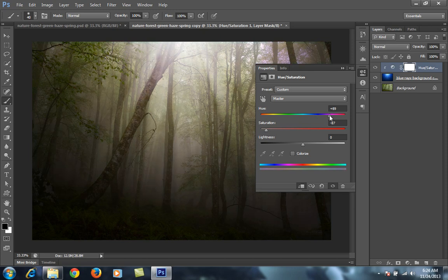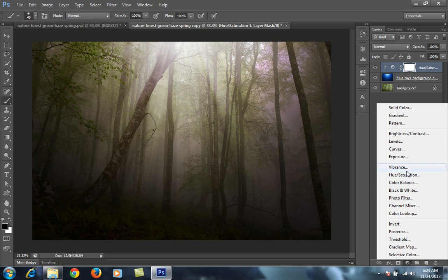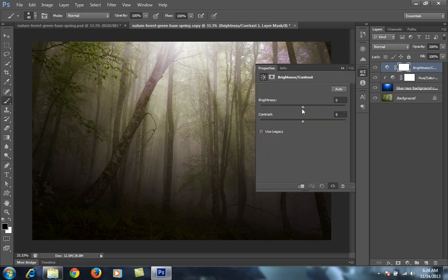I set saturation to minus 87, then hue to plus 89 for the orange shade I want. Now I will go to Brightness and Contrast and boost the brightness.